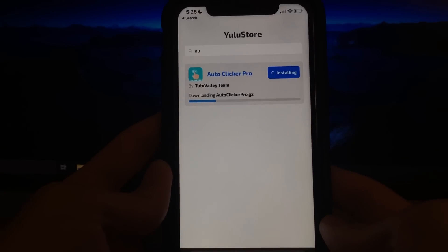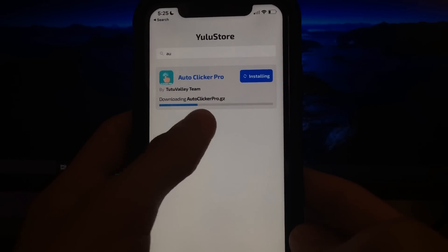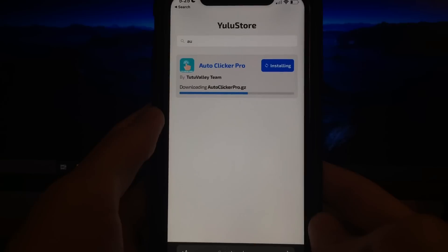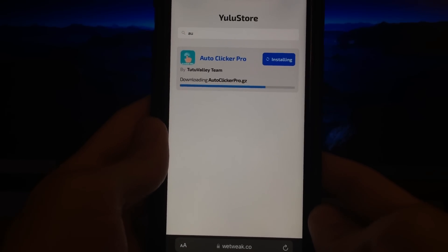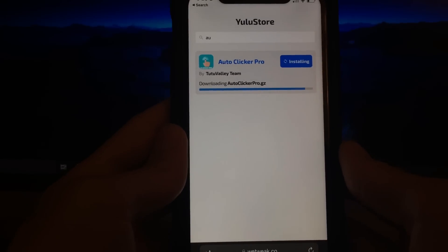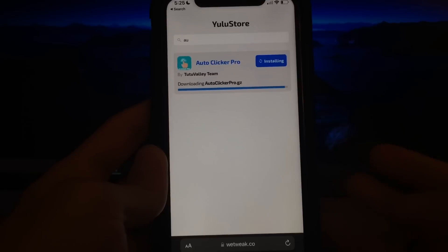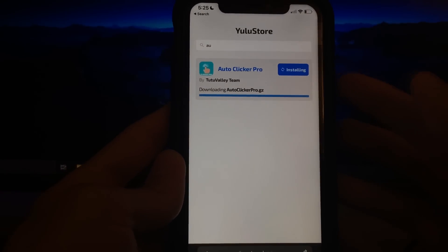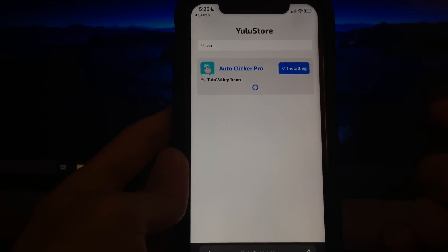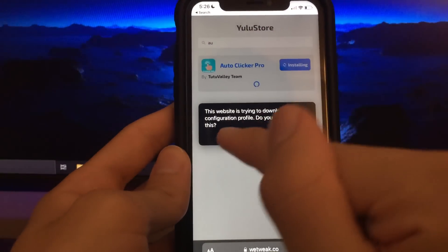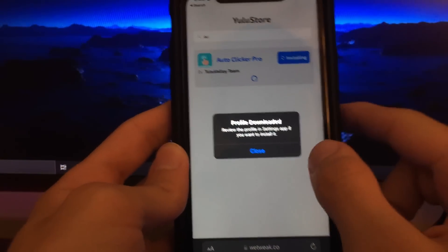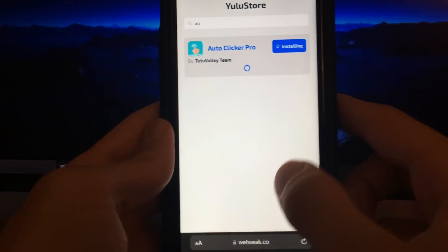It's just going to keep going — it only takes about 30 seconds to a minute if not less. Once you get to the end, make sure your phone doesn't go to sleep because if it turns off you've got to restart the download. It's going to give you a circle when it's done installing, and it'll say 'This website is trying to download a configuration profile — do you want to allow this?' Click Allow, then Profile Downloaded, then Close.